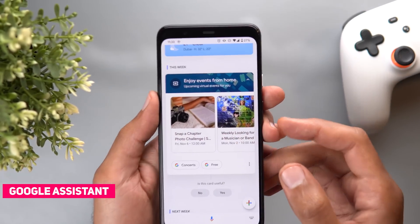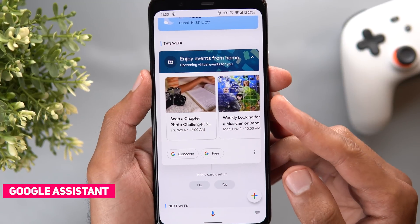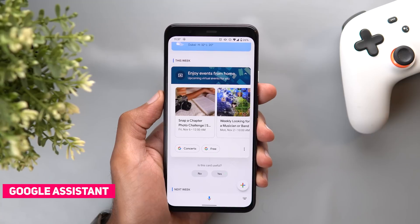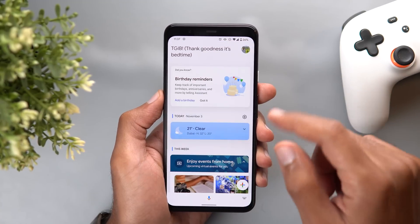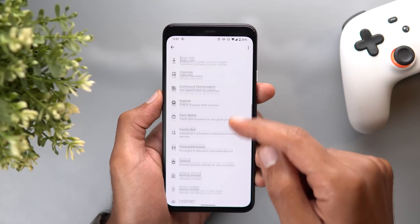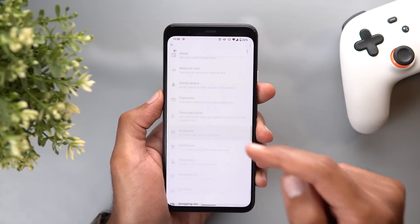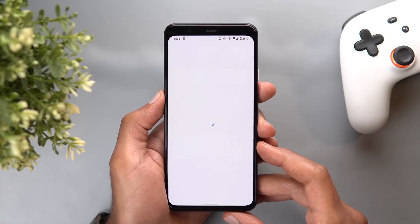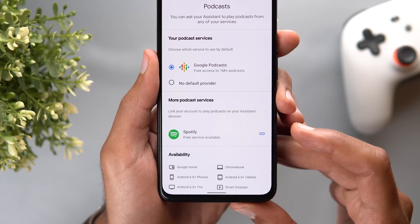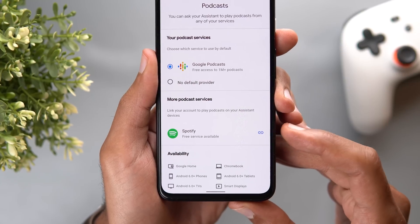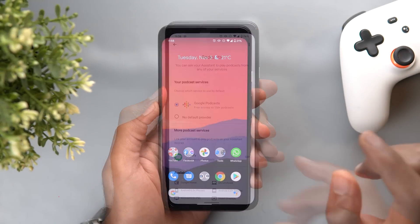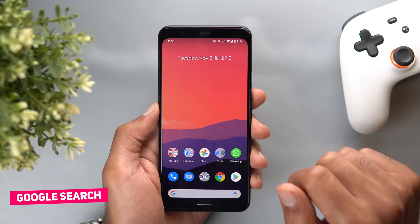Next, Google Assistant. The first change is under the snapshot page — you will now get information about upcoming events that you might be interested in. The next change is under Google Assistant settings: when you go to settings and scroll down to podcasts, you can now use Spotify as the default podcast service in your Google Assistant.